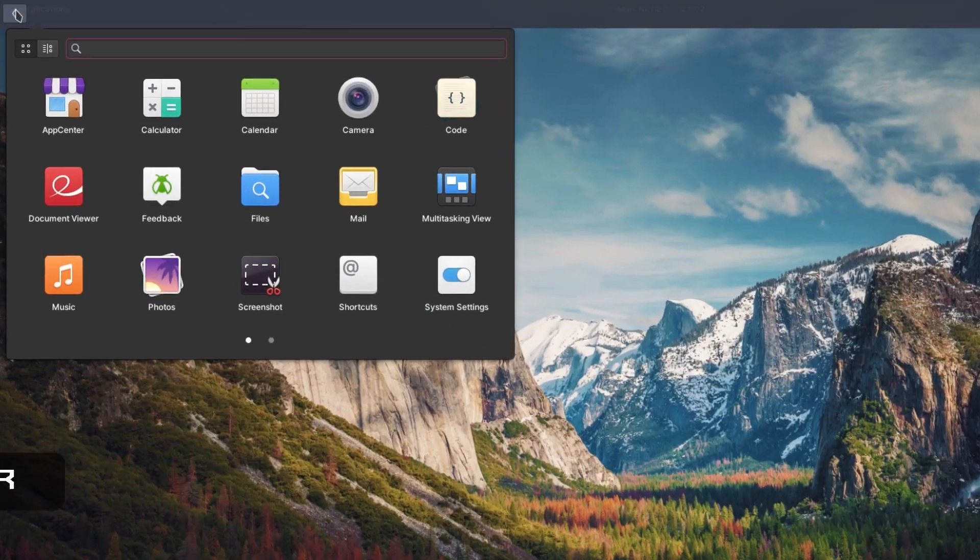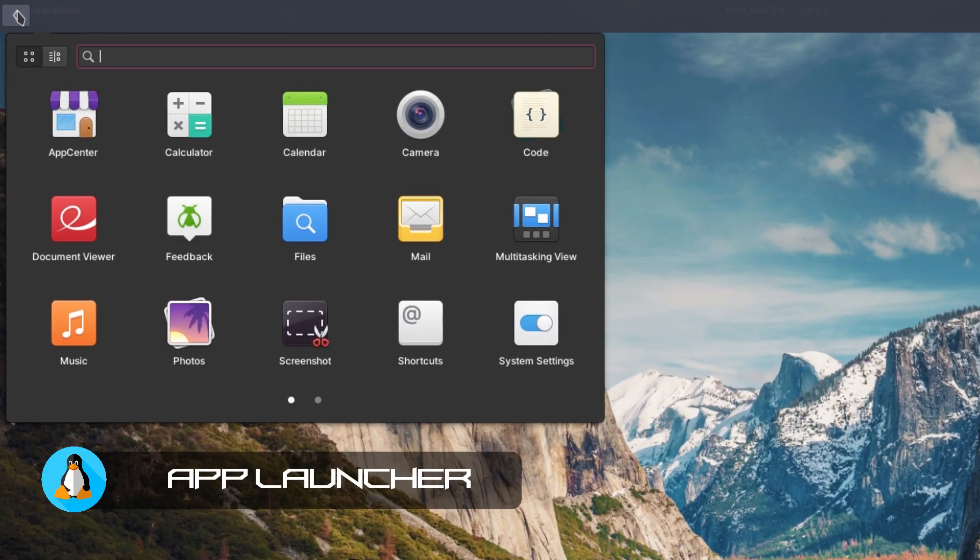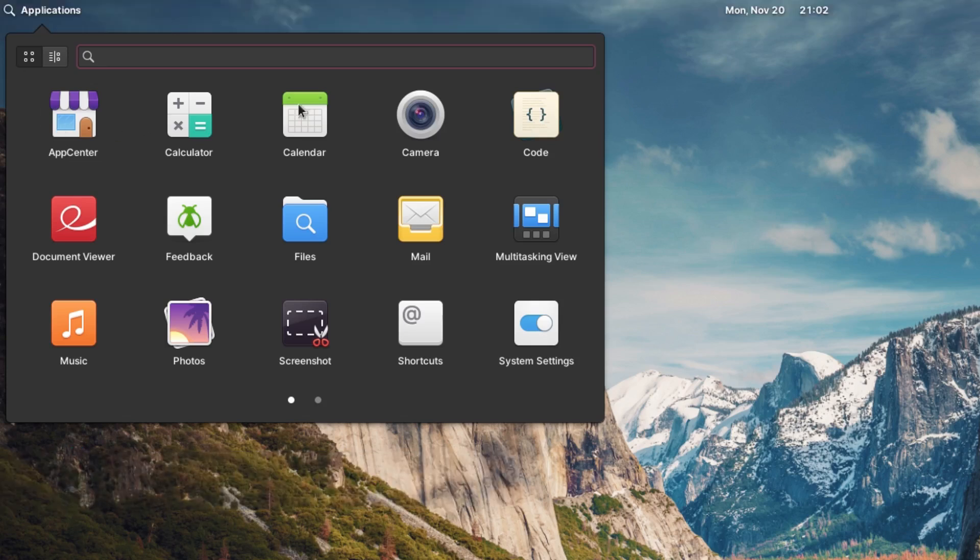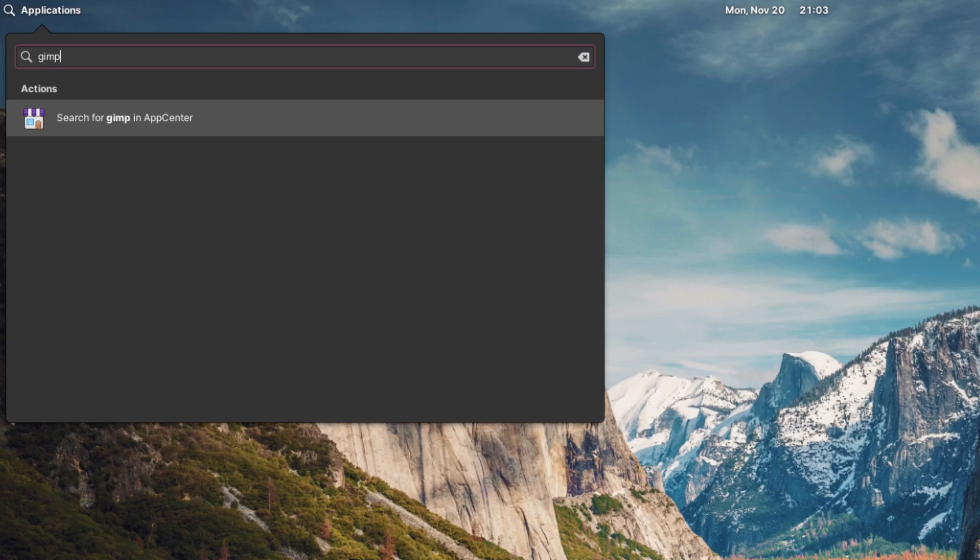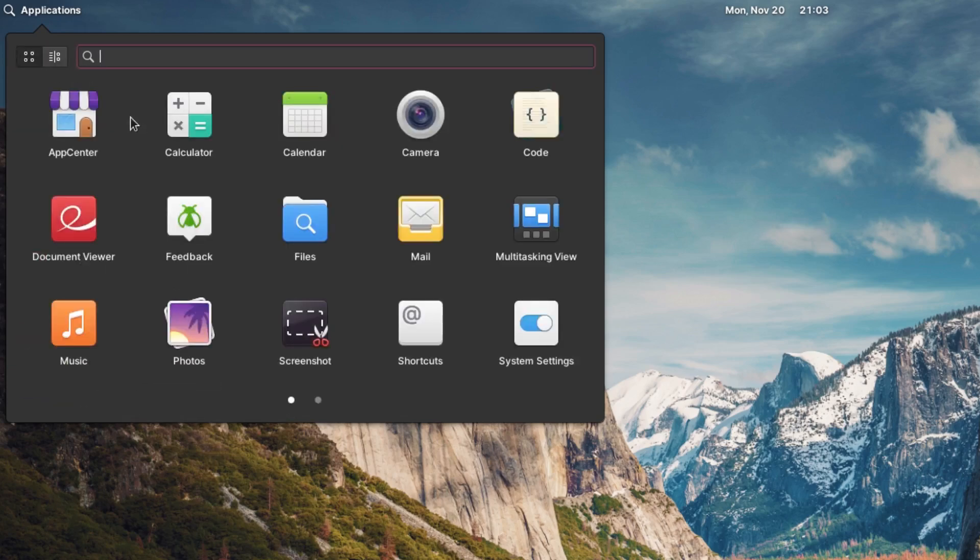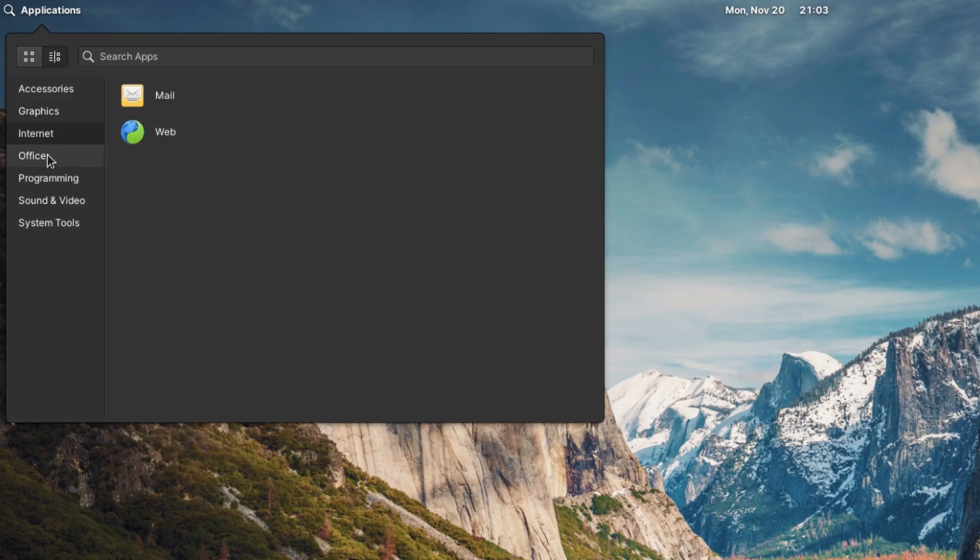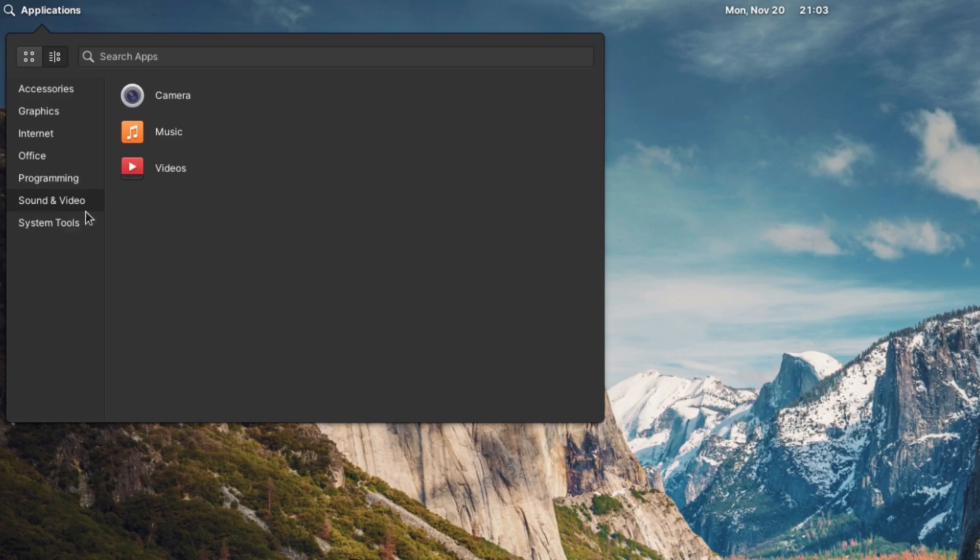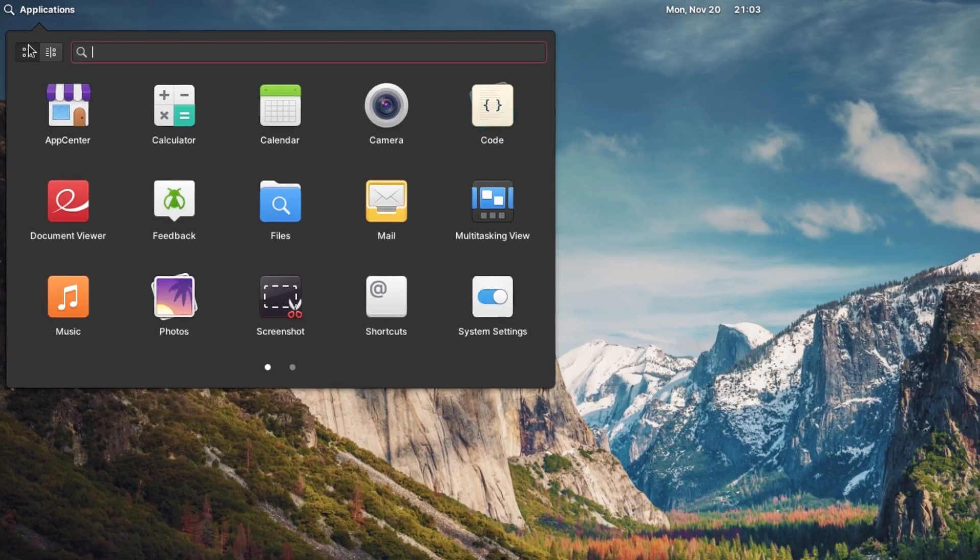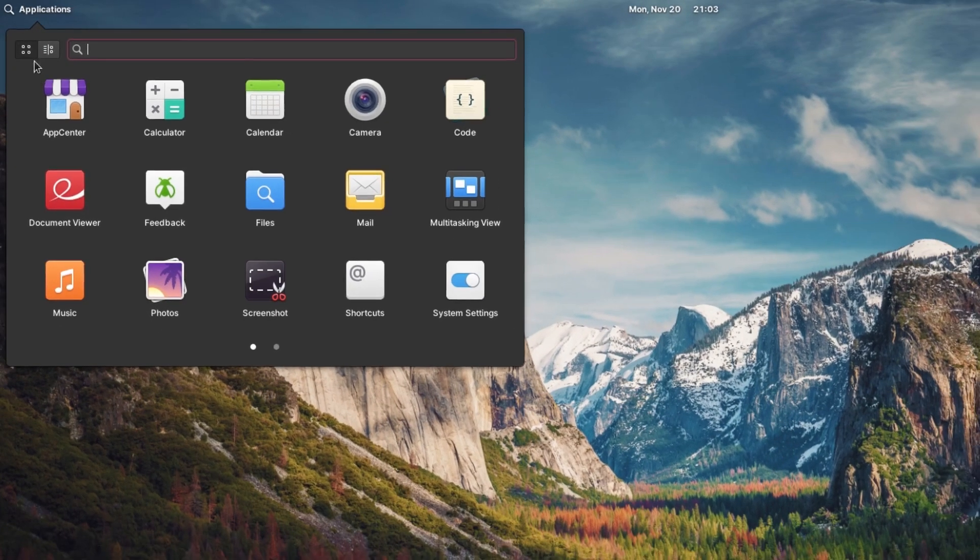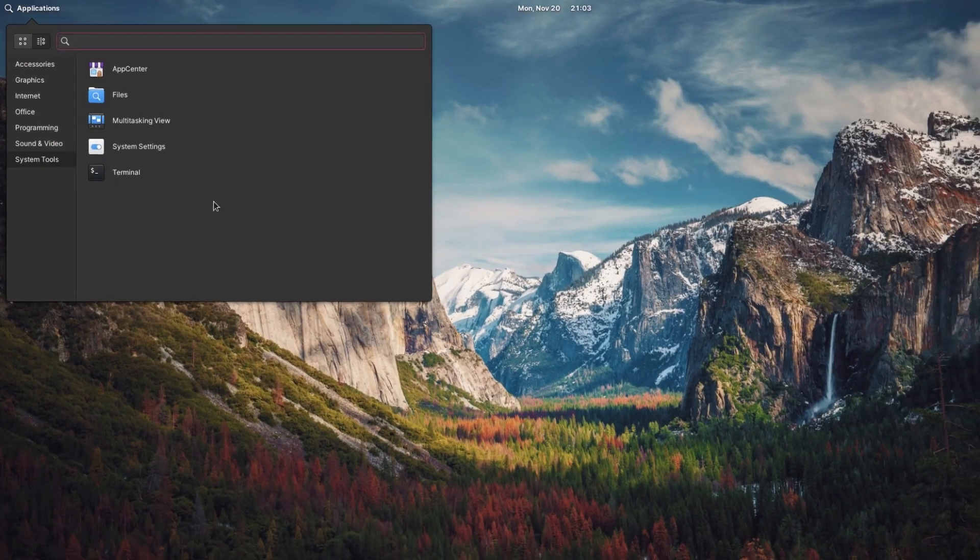On the upper left hand corner we have our application launcher or menu launcher. Here are applications. You can also search right here for applications - let's say for example GIMP. It doesn't have GIMP but it tells you that you can install GIMP in the app center. You can change the list view to the icon view on the applications, that way you can turn it into more of a regular menu system, or you can go back to the icon view. Whatever floats your boat.